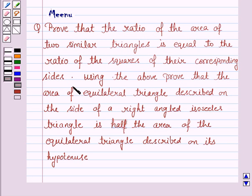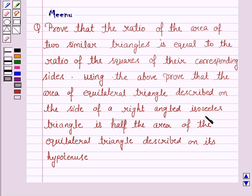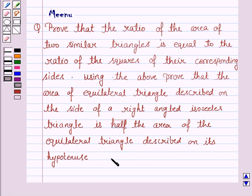Using the above, prove that the area of the equilateral triangle described on the side of a right-angled isosceles triangle is half the area of the equilateral triangle described on its hypotenuse.